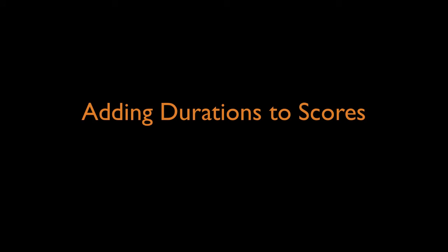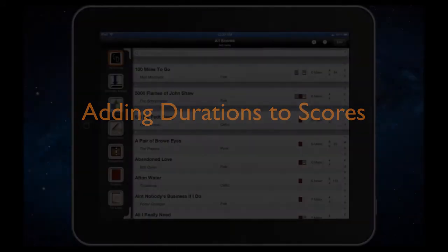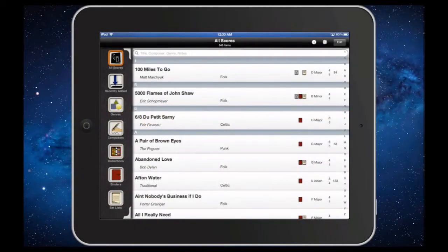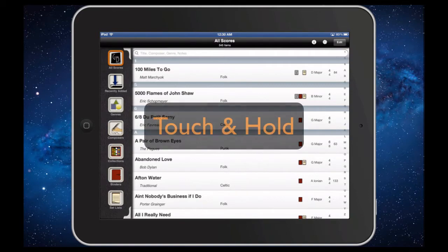Now, in Deep Dish Gigbook, you can assign a duration to any score or set list item.